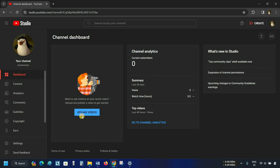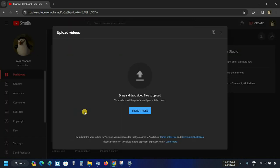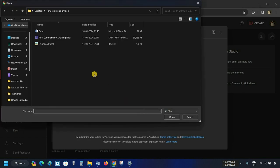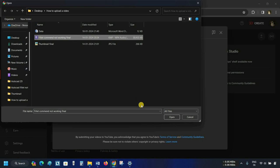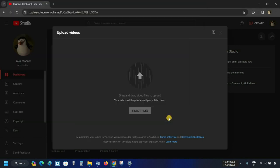The third option is also the Upload Video option. Click on Upload Videos. From here, the same option will appear. Click on Select Files, select your video, and click Open. After clicking, it will start uploading the video.